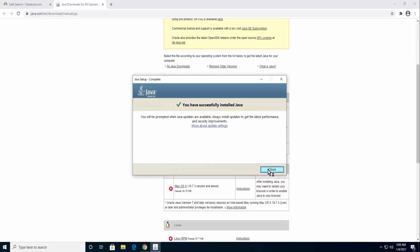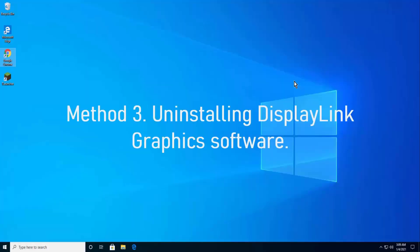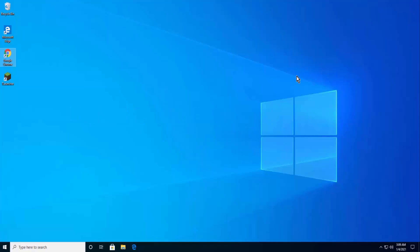Method 3: Uninstalling DisplayLink Graphics Software. If you are using DisplayLink Driver, then you need to understand that this software might cause a conflict with Java-supported versions like Minecraft. Lots of users have reported on tech forums that GLFW Error 65542 issue resolved when they uninstalled DisplayLink USB Graphics Software.